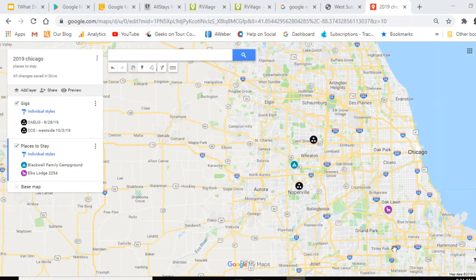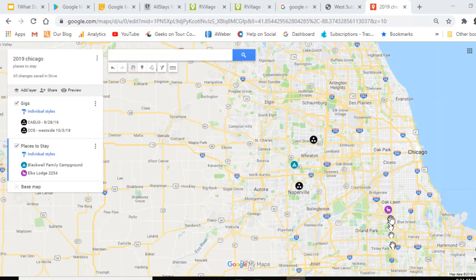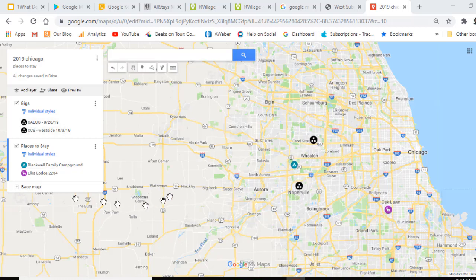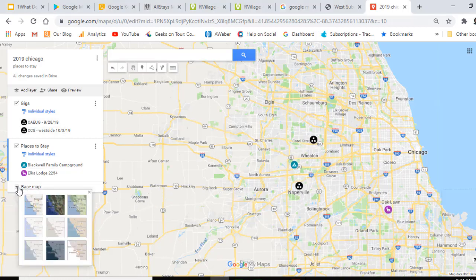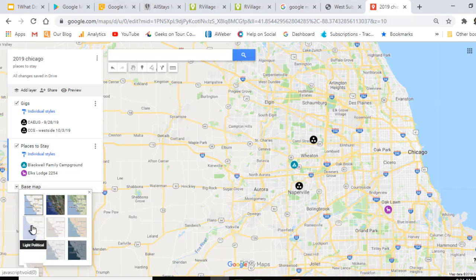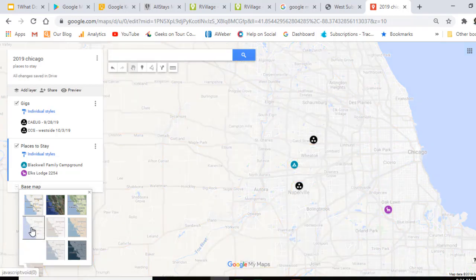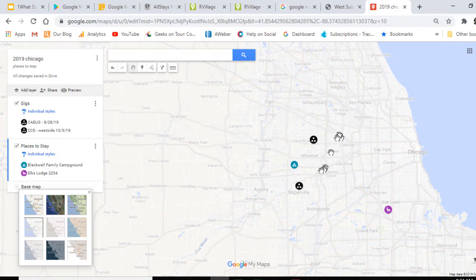Two more things to show you about Google My Maps. One is that you can change the underlying map, the base map. See how it's still kind of hard to see my markers because of the way this map looks. If I click on 'Base map,' I can choose a lighter, simpler base map so that my markers really stand out.